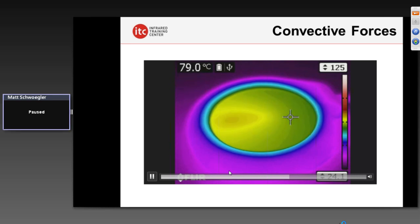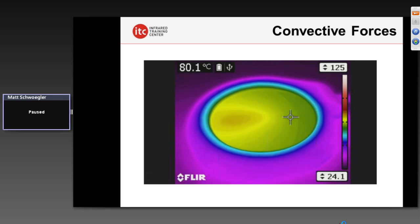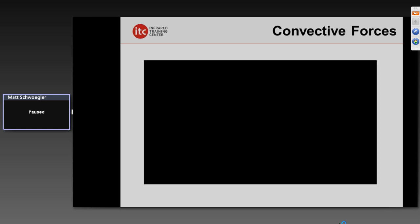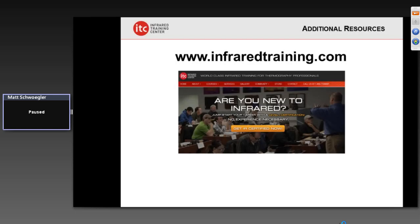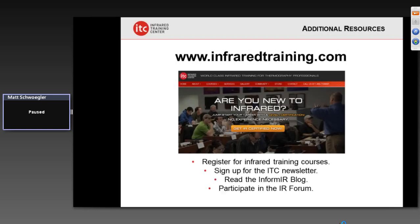There's much more, but unfortunately we don't have time to go into all of it — we're just trying to give you a taste. If you want more information, our website is infraredtraining.com for the ITC. You can register for training classes, sign up for our newsletter, and we've got a very active blog on there as well.